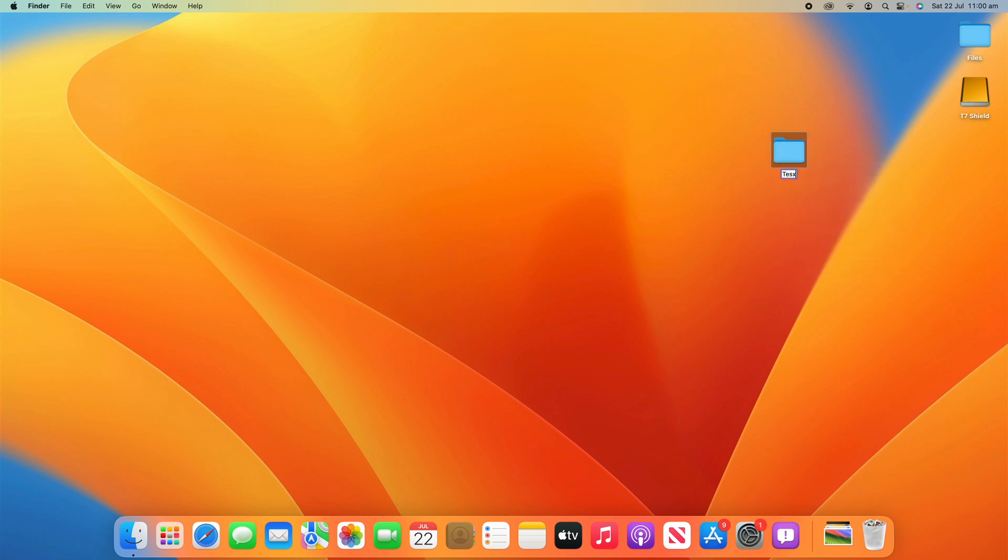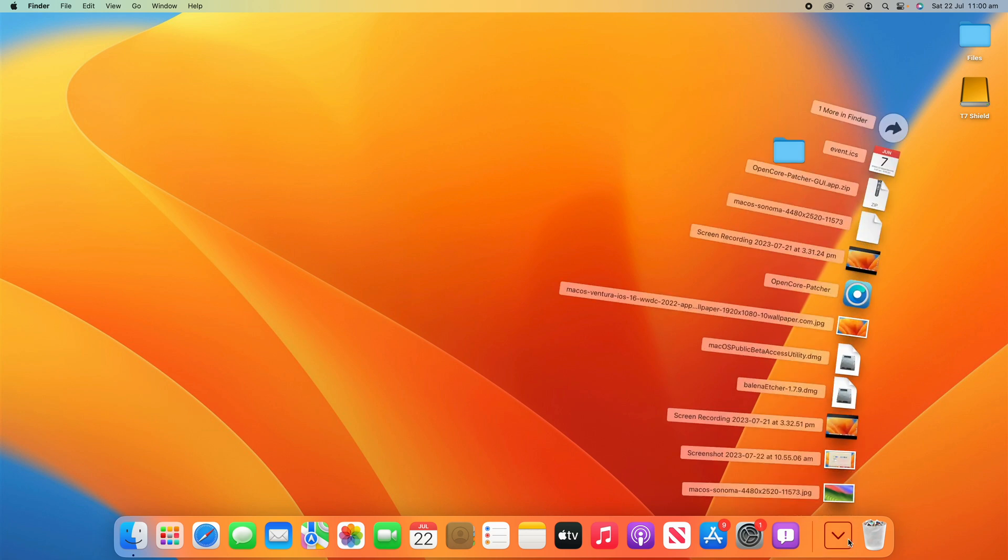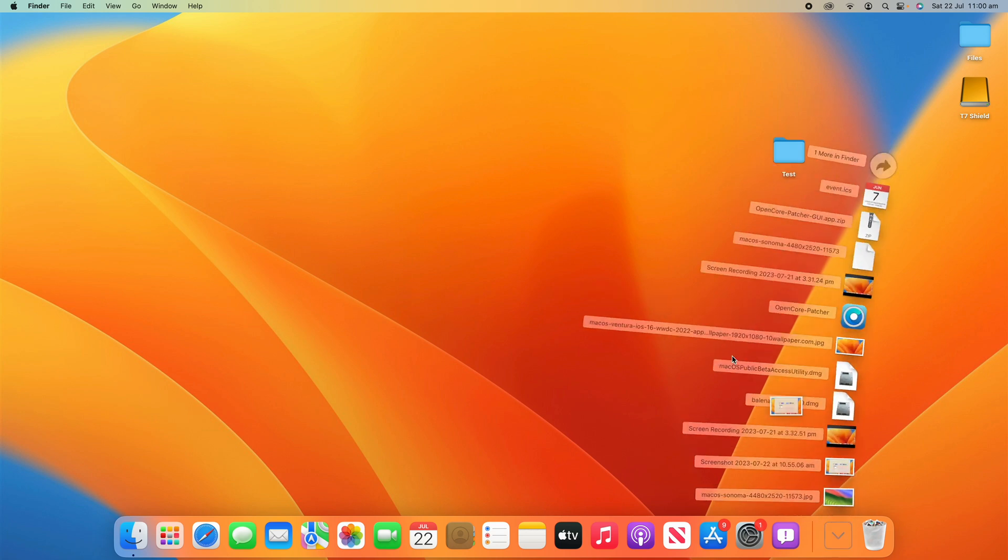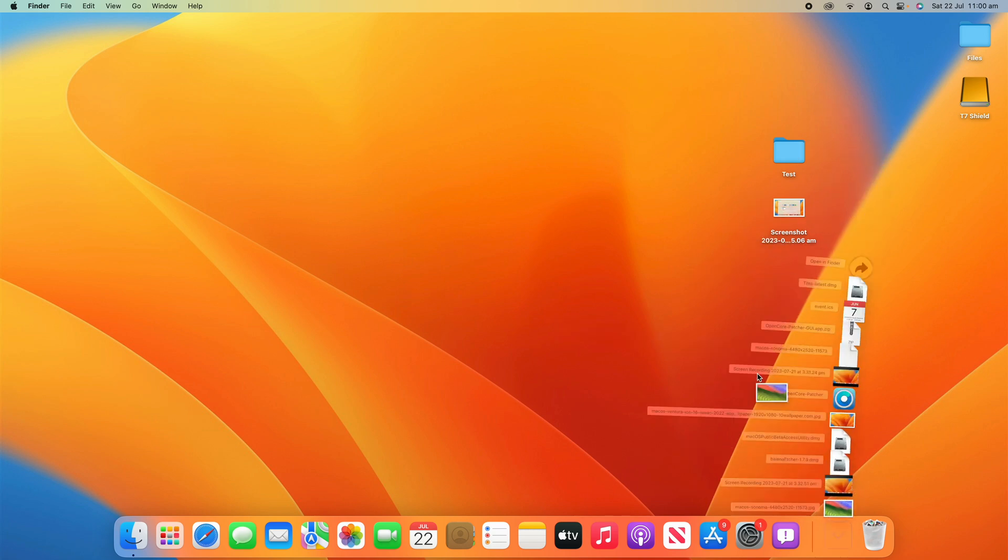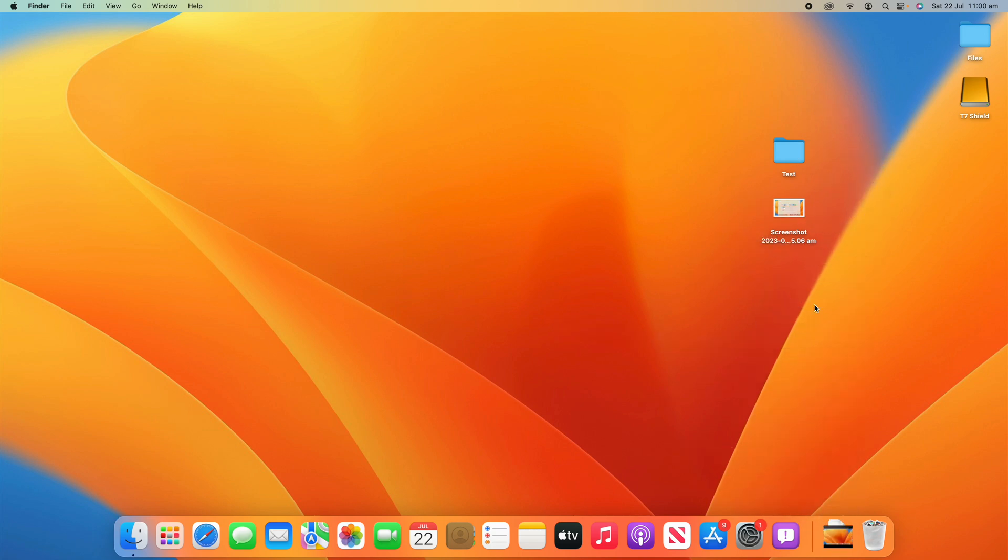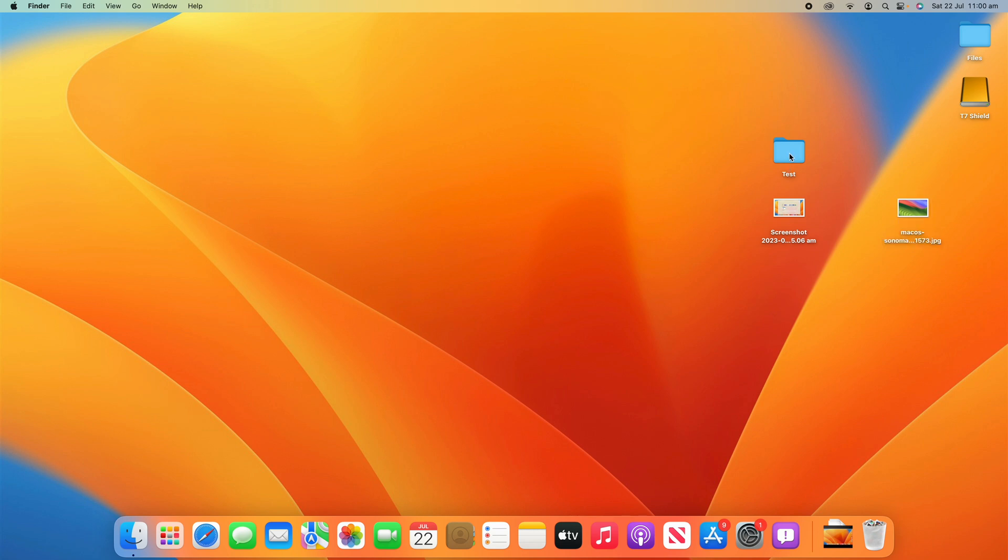And then I've also got a screenshot here that we're going to change and I've also got the macOS Sonoma wallpaper that we're going to add to these icons.